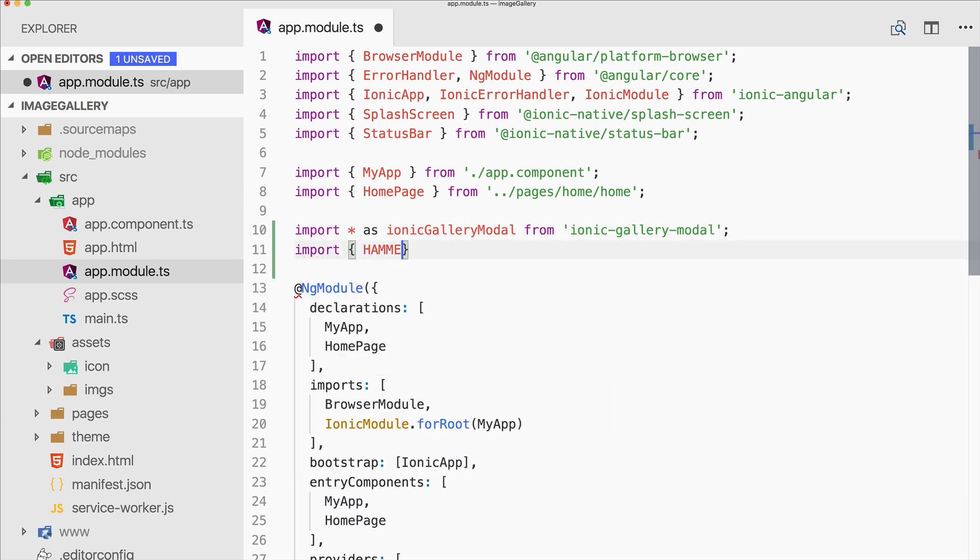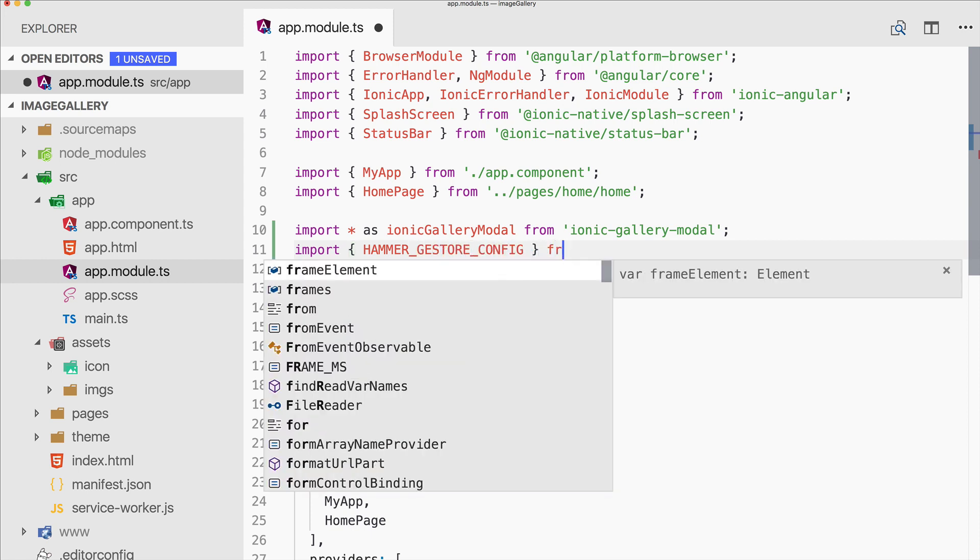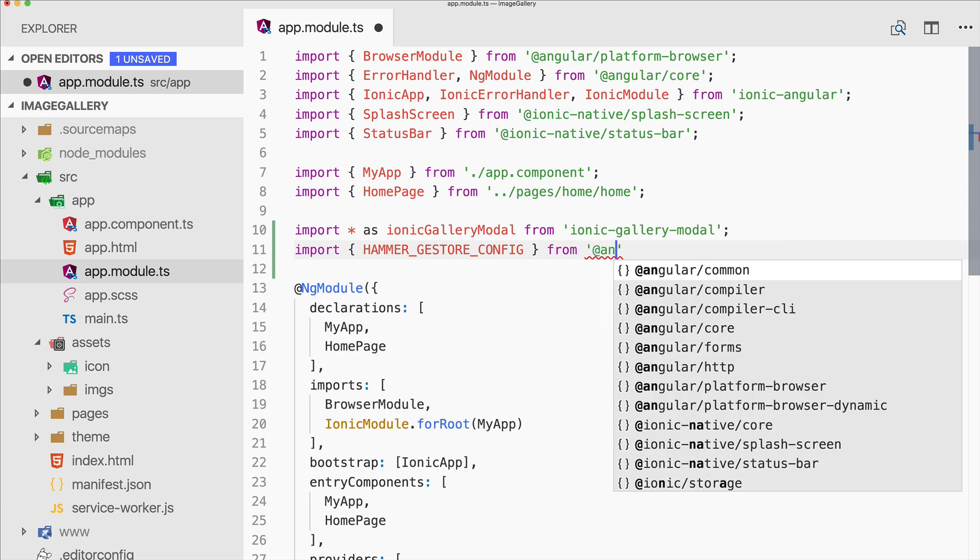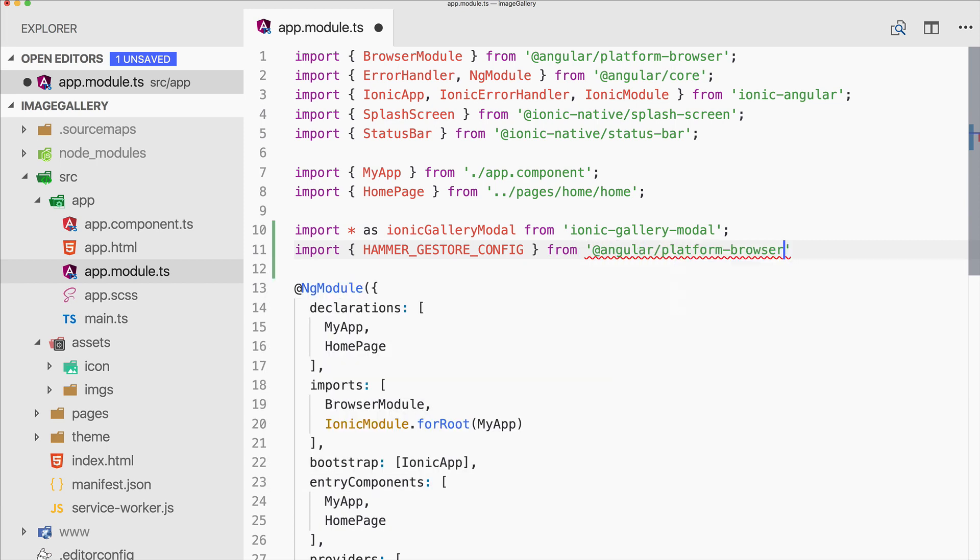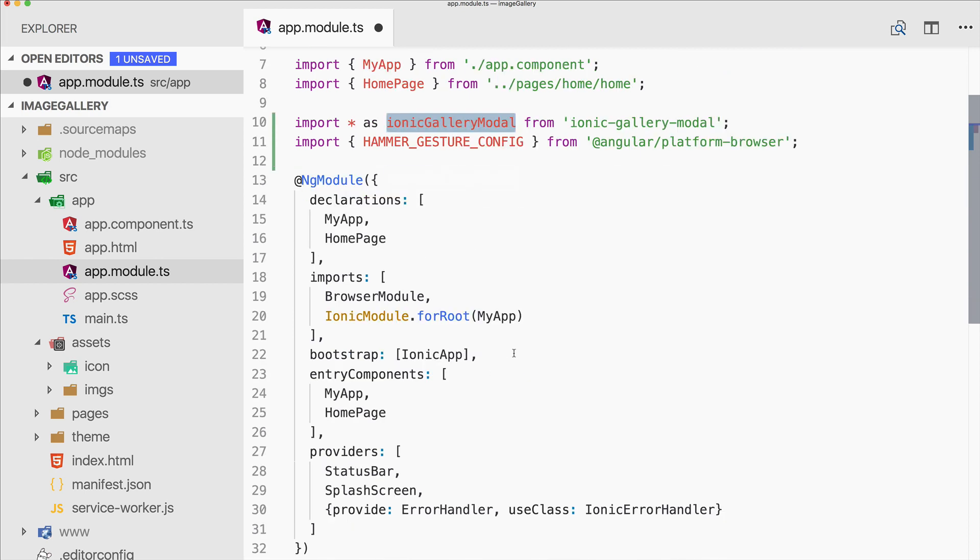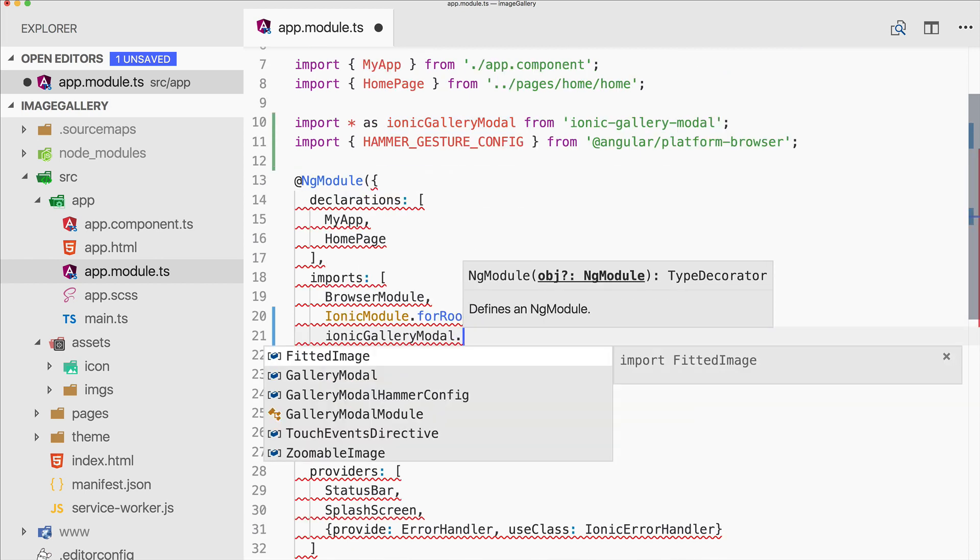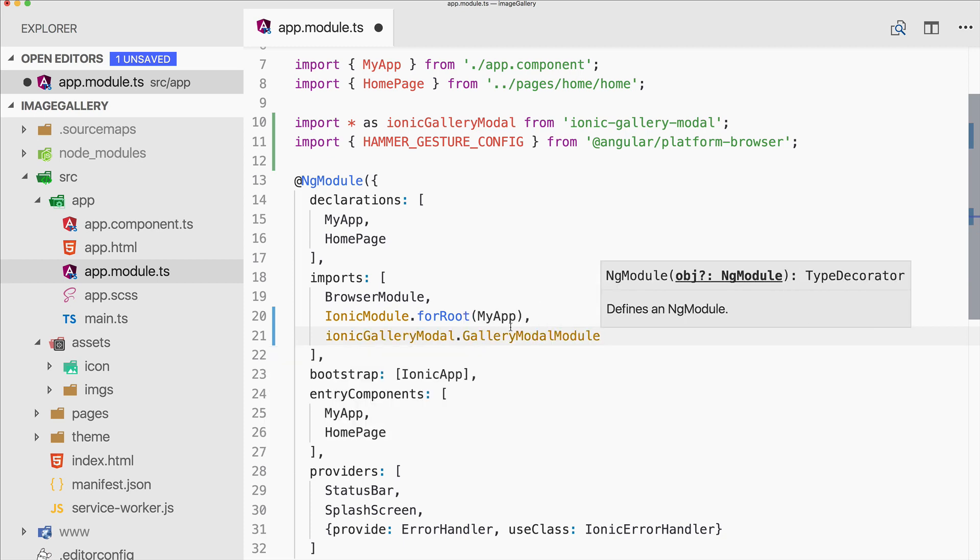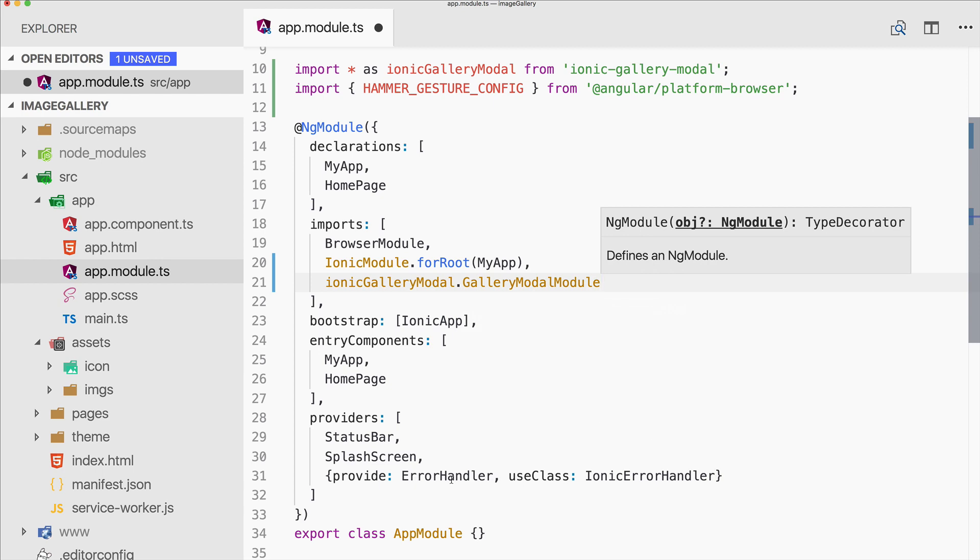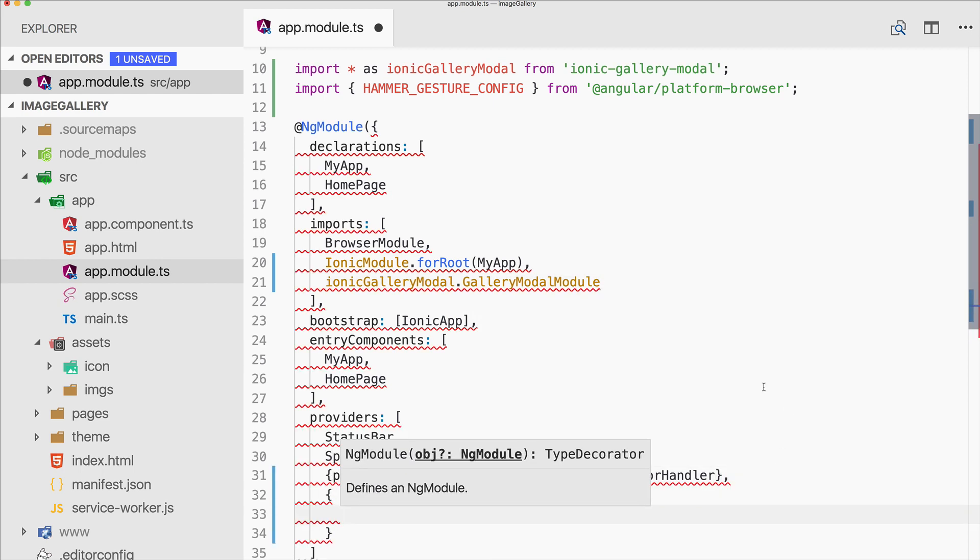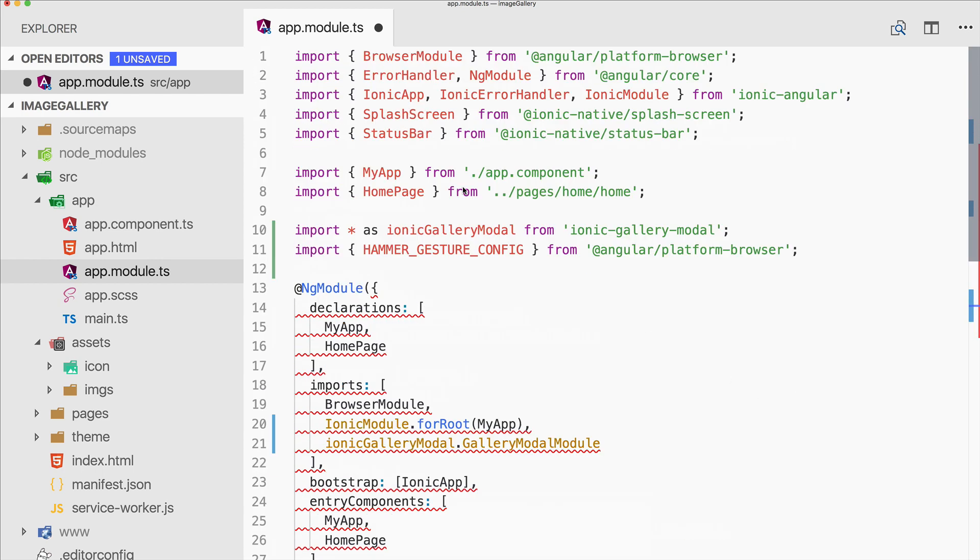And then we also have to import something to overwrite, so it's hammer config from the angular platform browser. There it is. Now first of all, add this to your imports, so call this with gallery model module, and then it's ready to be used.